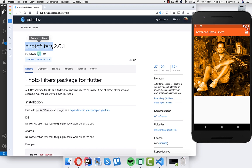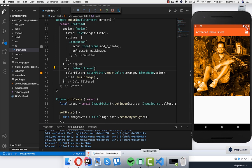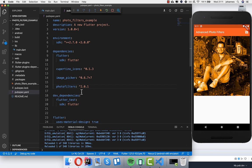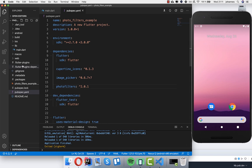I go here to the installing section, take this dependency, go into our project, and under our dependencies I will add this. Of course we need to restart our application, so I will just launch it again.